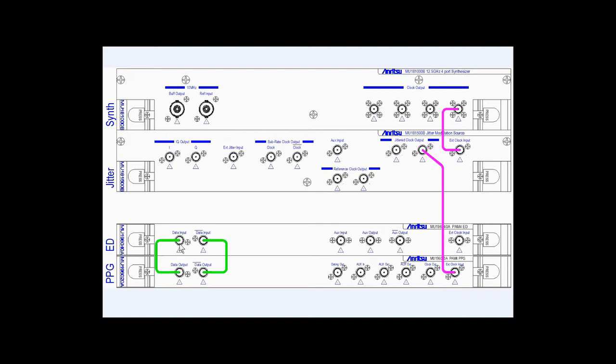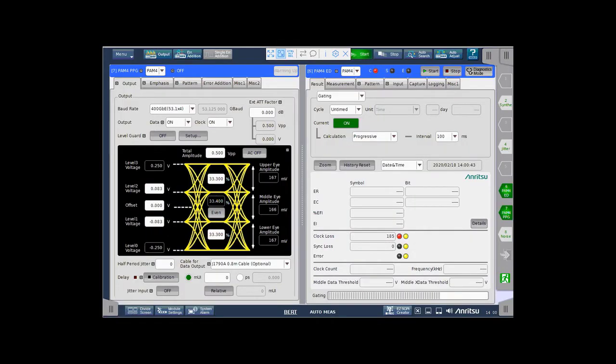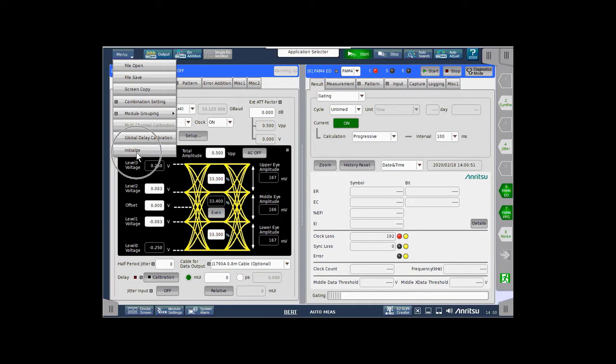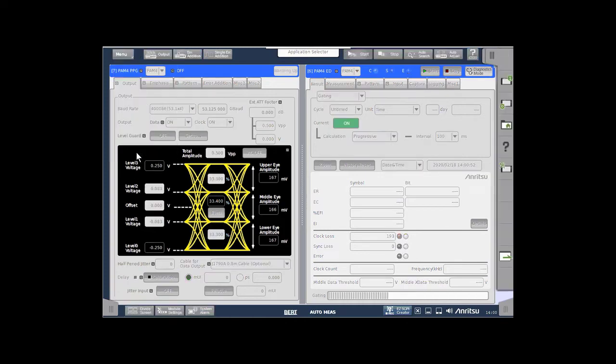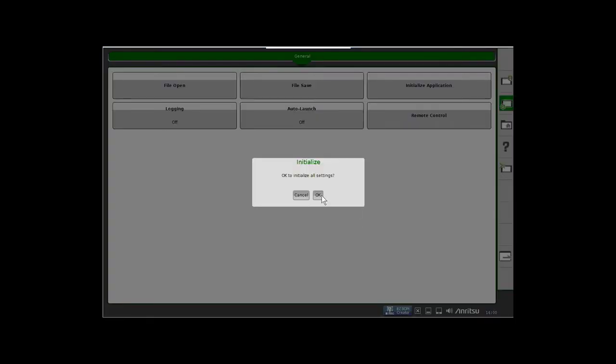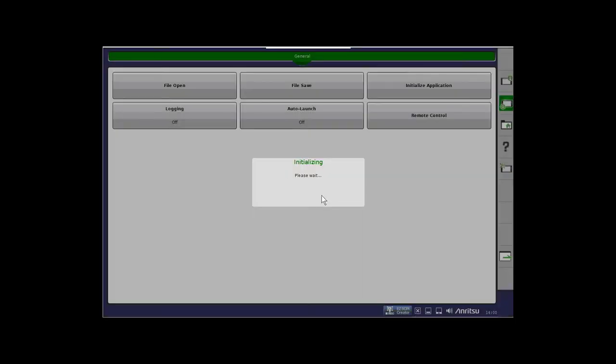This is an 80-centimeter cable set. Okay, so let's go back to the user interface. We're going to do this from an initialized state. So from the menu, we want to select initialize. Acknowledge this message.